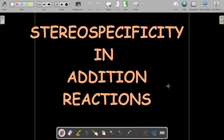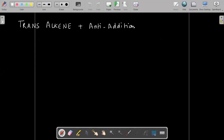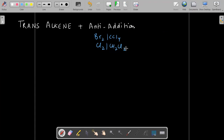We are talking about the stereospecificity in addition reactions. For alkenes, we can have cis-alkene and trans-alkene. When talking about addition reactions, the addition could be anti-addition or syn-addition. Examples of anti-addition include bromine in CCl₄, Cl₂ in dichloromethane, and bromine in water.